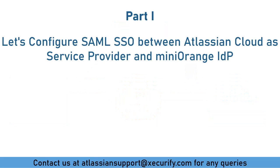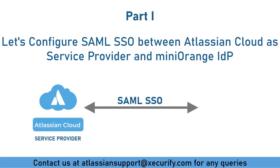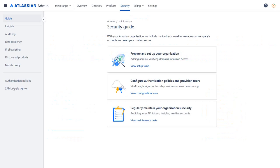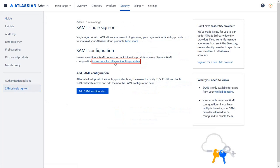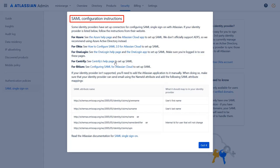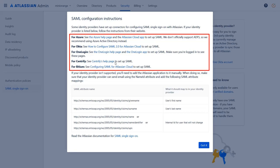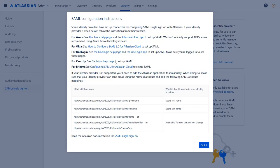Firstly, we will be configuring Atlassian Cloud's SAML SSO using MiniRange IDP. Login to the Atlassian Access Admin Console and navigate to the Security tab. Select SAML Single Sign-On. Click on the shown link to get the SAML configuration instructions for different identity providers. If your identity provider is listed in the pop-up, you can follow the instructions in the respective link. If your identity provider isn't supported, then you will need to add the Atlassian application to it manually.